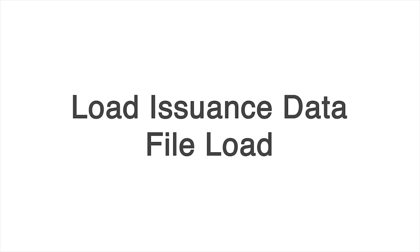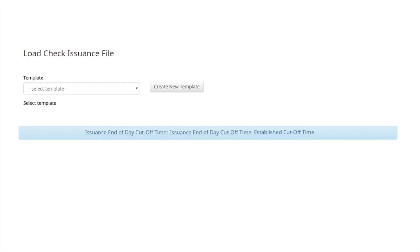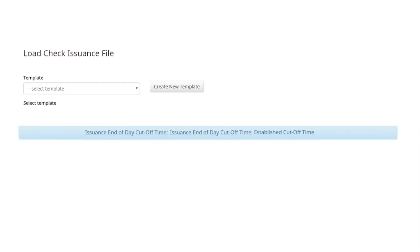The system supports loading issued check information. Access the system, click Check issuance, then Load file. The daily deadline for submitting issued items is displayed in the blue bar at the bottom of the page.